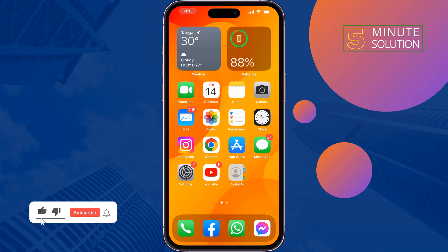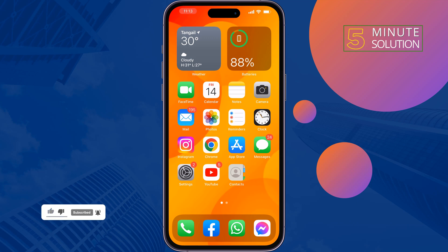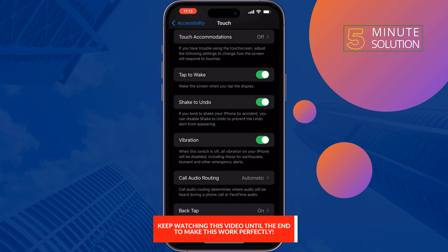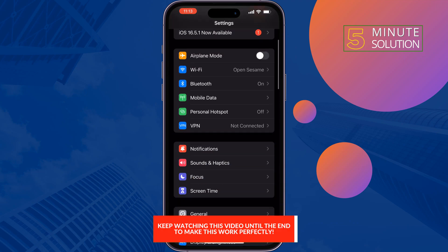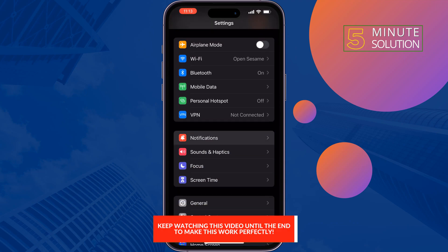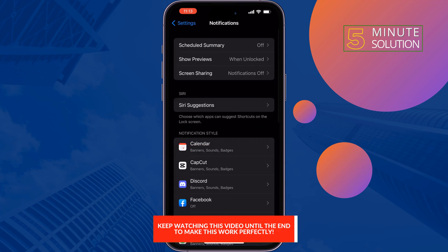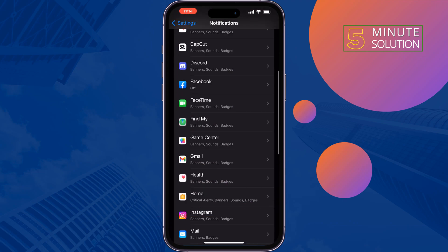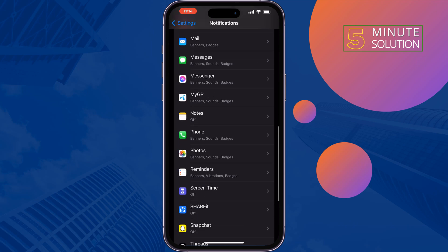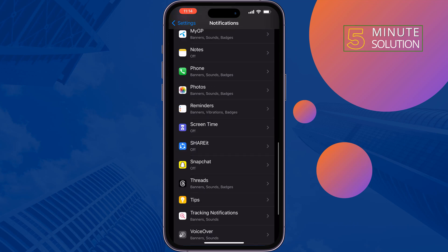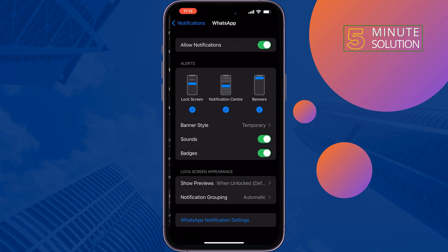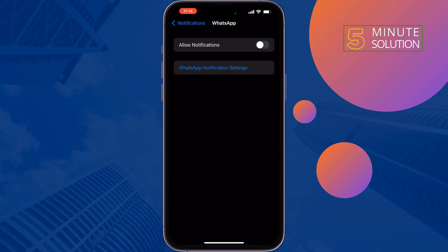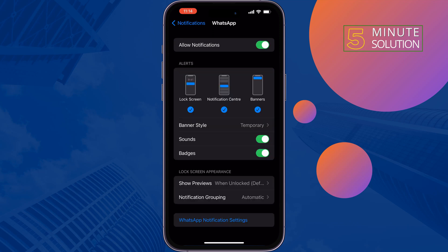The first solution is to enable notifications for WhatsApp. To do that, go to your iPhone Settings, tap on Notifications, tap on WhatsApp, enable Allow Notifications, and make sure to enable these three options: Lock Screen,